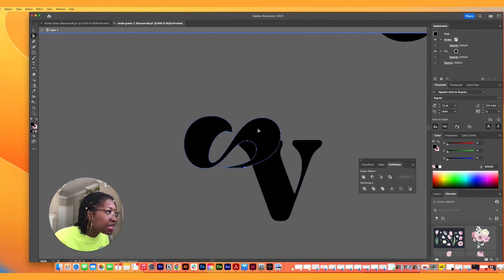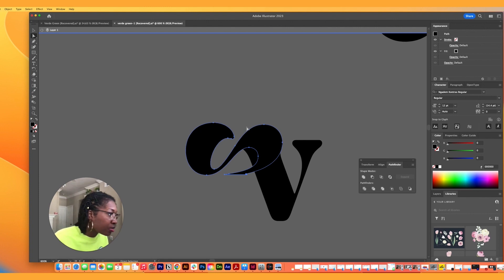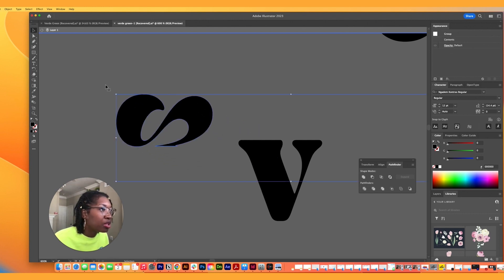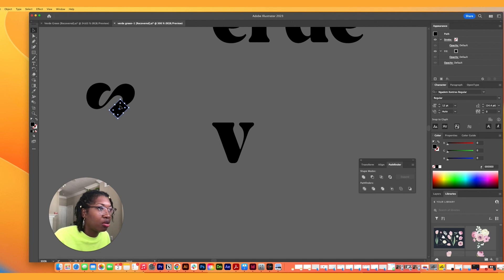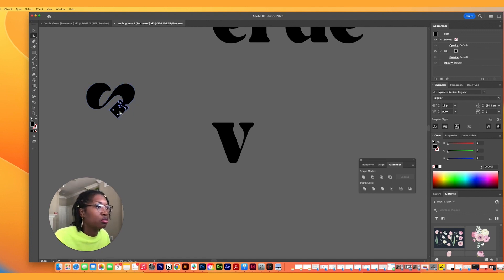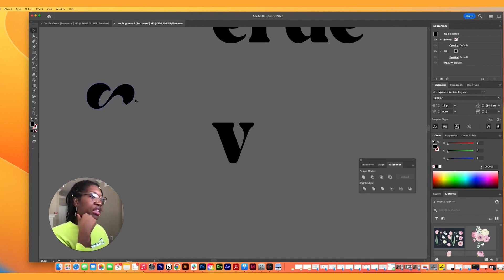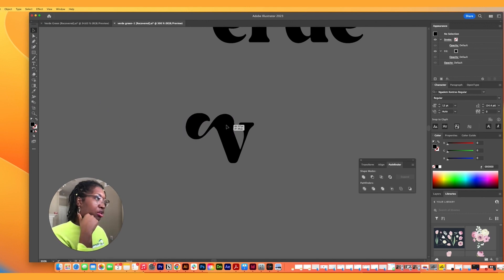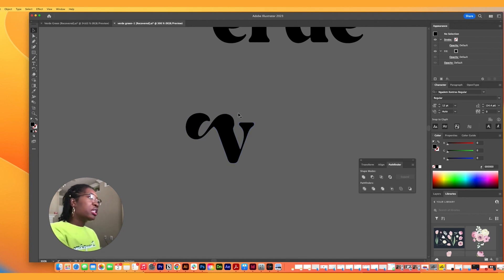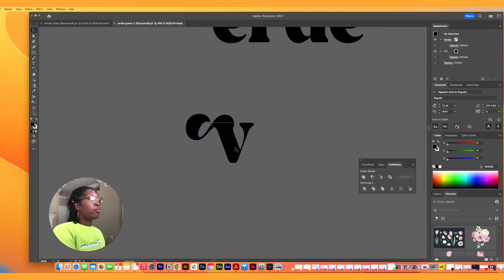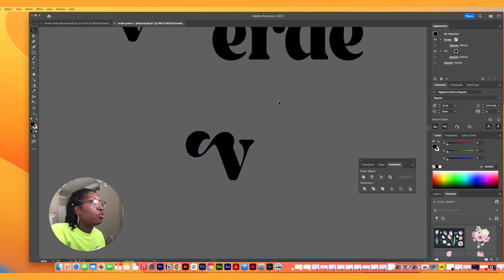I need to get rid of all of this because it's going to sit on top of the G, so I need to get rid of all of that. Moving this again — okay, I think this should be good enough. This looks like I just placed this completely on top of the V.